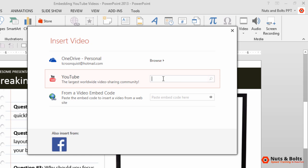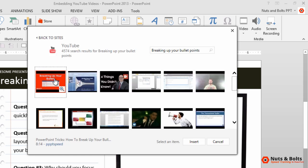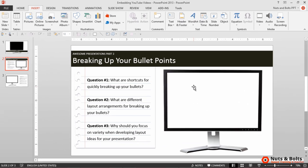We can now search YouTube directly from this dialogue. I'm going to search for breaking up your bullet points. You can see the video here on the far left, but notice that we aren't given any options for formatting the video. I'm going to click insert.